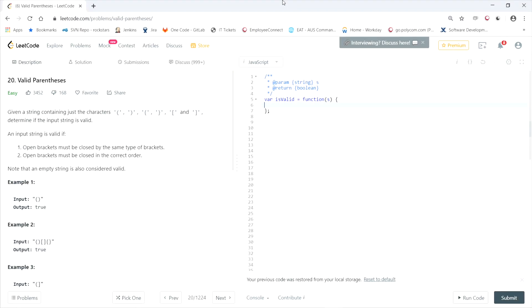This LeetCode question is called Valid Parentheses. Given a string containing just the characters open parentheses, close parentheses, open curly brace, close curly brace, open square bracket, and close square bracket, determine if the input string is valid. An input string is valid if open brackets must be closed by the same type of brackets and in the correct order. Note that an empty string is also considered valid.